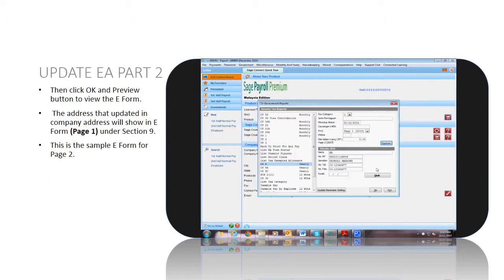In Government Reports menu, click OK and Preview button to view the e-form.